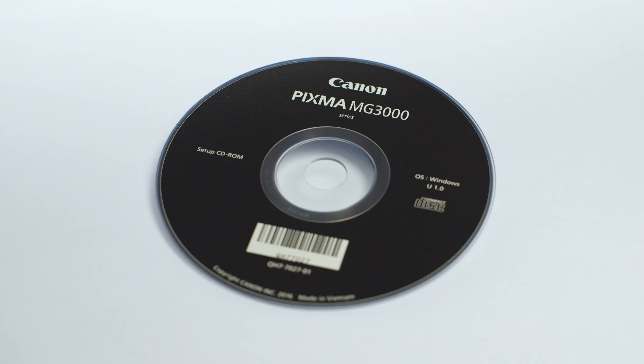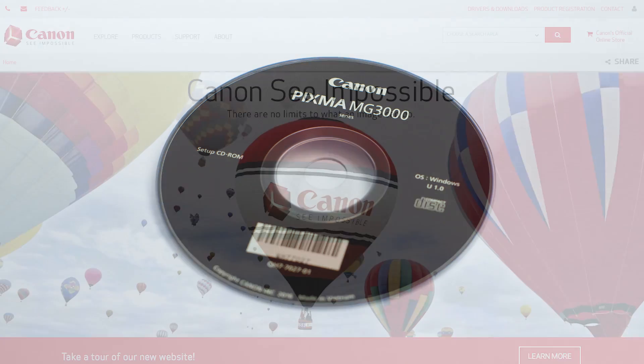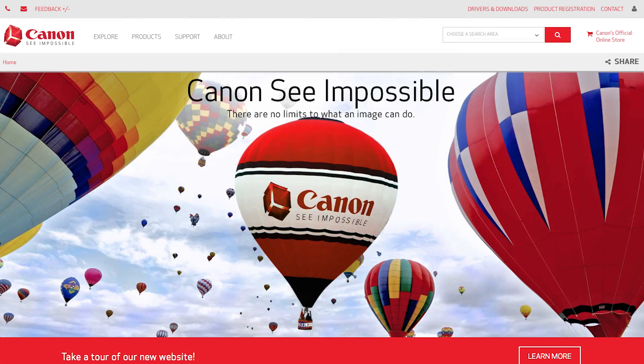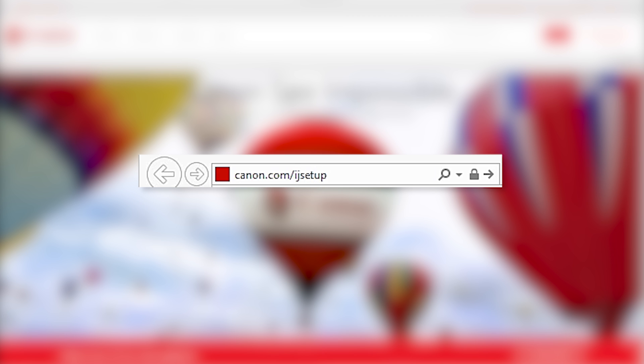Now, let's install the software. Insert the bundled CD-ROM that came with your Canon PIXMA printer into your computer or download the installation files from the Canon website by visiting canon.com/ijsetup.